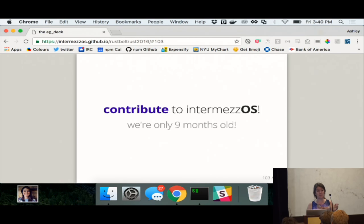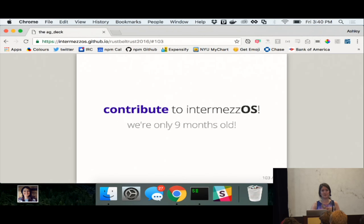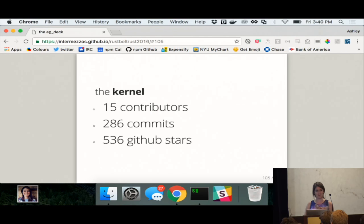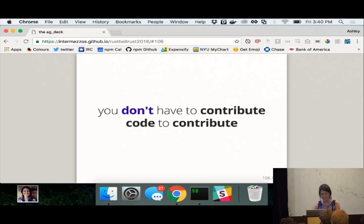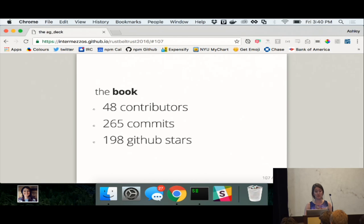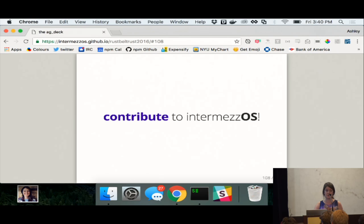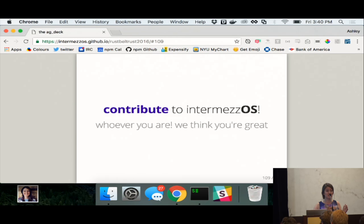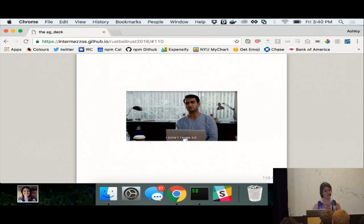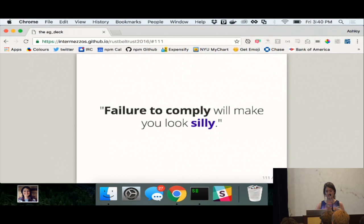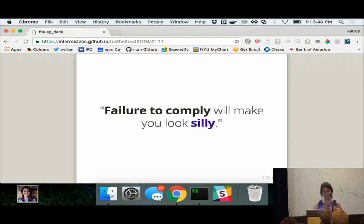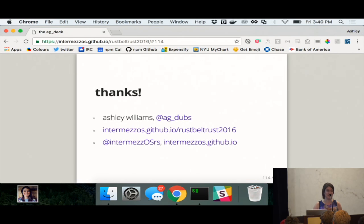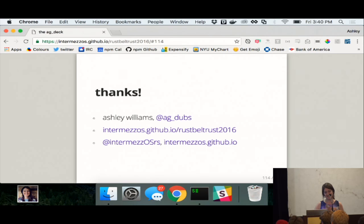So, I want to encourage you, contribute to IntermezzOS. We're only... Okay. So, the last time when I did my first talk on IntermezzOS, it was nine months old and I thought that was kind of like a strange incubation period. So, I just said it again. But it's ten months old now. We've got lots of contributors and you don't have to just contribute code to contribute. There's also the book, which also accepts tons of contributors. So, we want you to contribute to IntermezzOS. We think you're great, whoever you are. If you have that nagging feeling in the back of your head saying, oh, I can't write an operating system, tell it that you don't think so. All right. If someone says, failure to comply will make you look silly. All right. That's awesome. Cool. Let's all look silly. So, yes. I can operating system and so can you. Thanks.